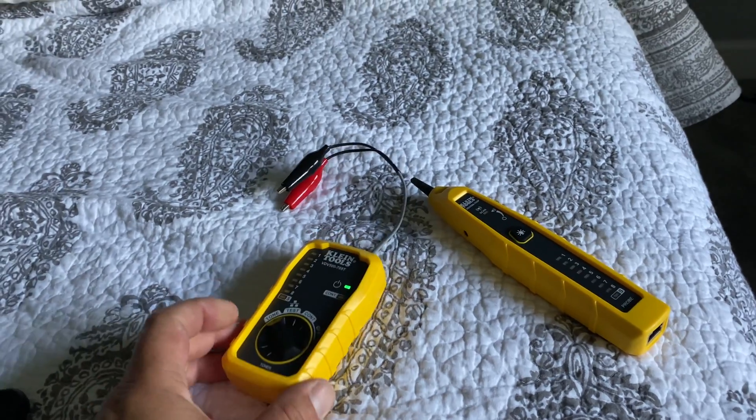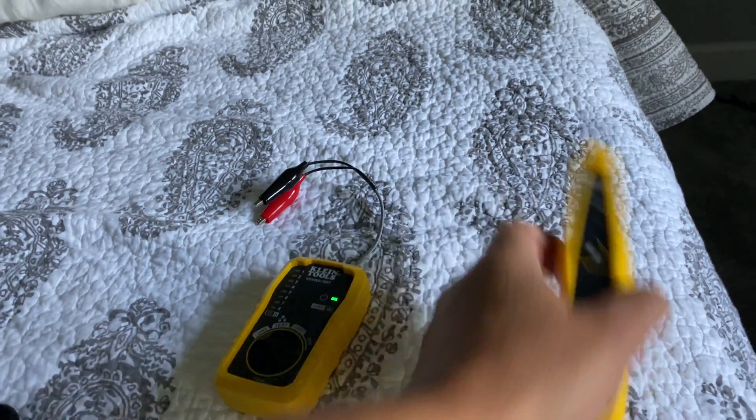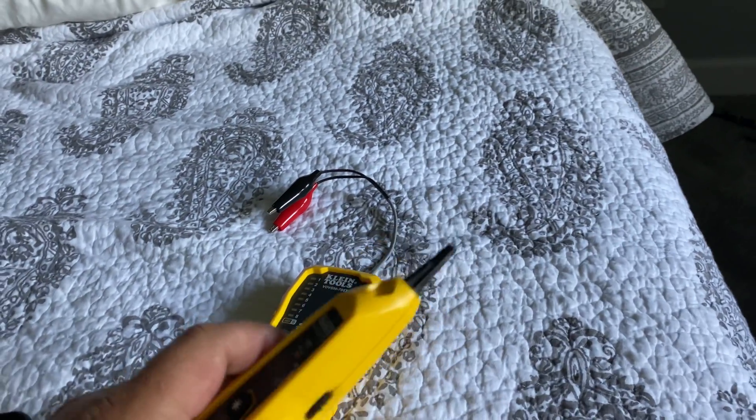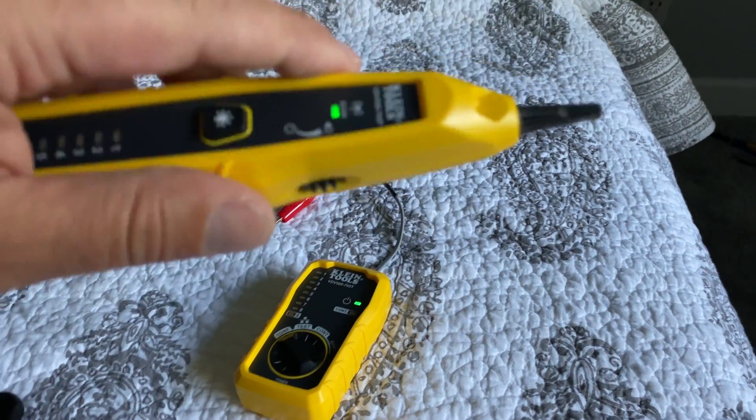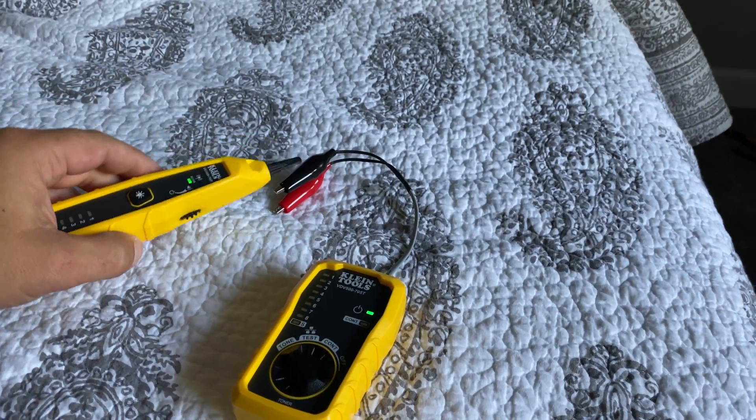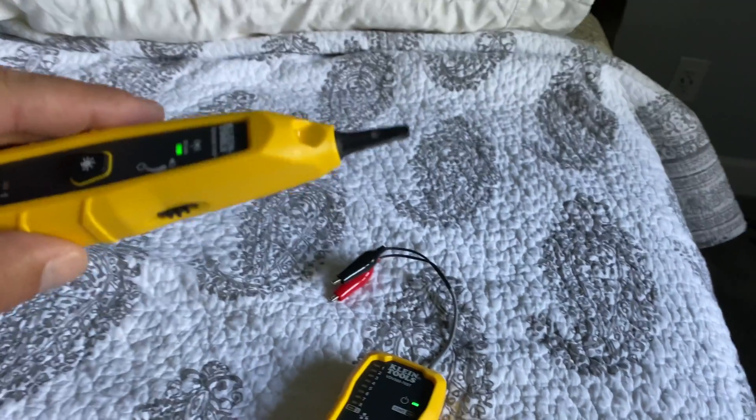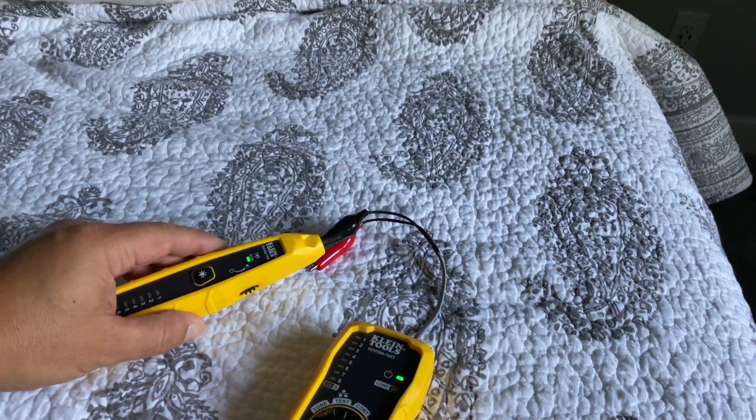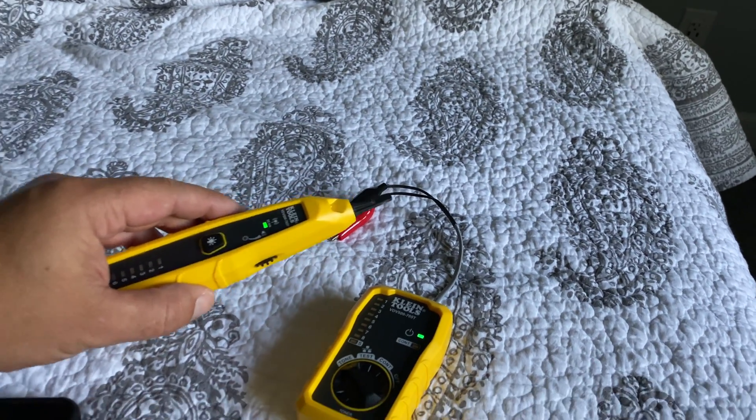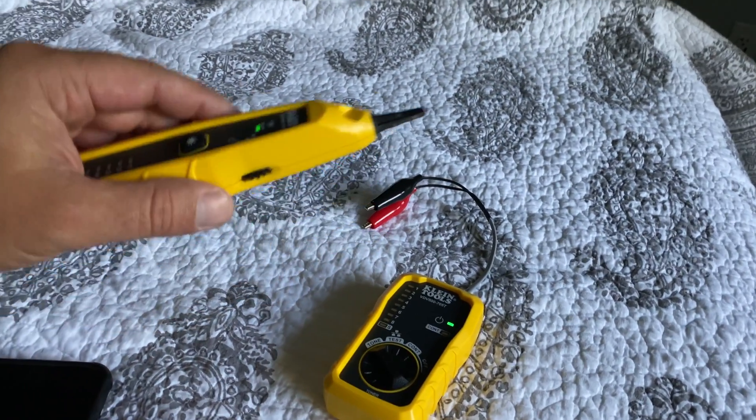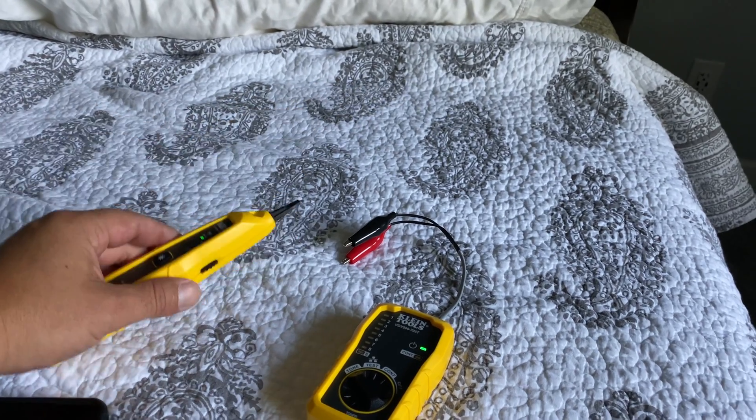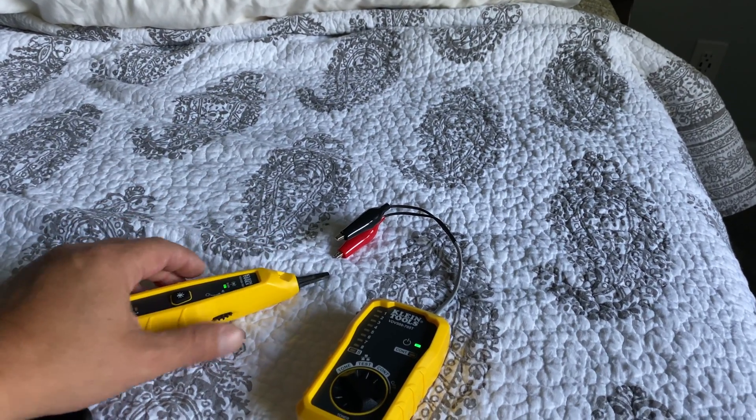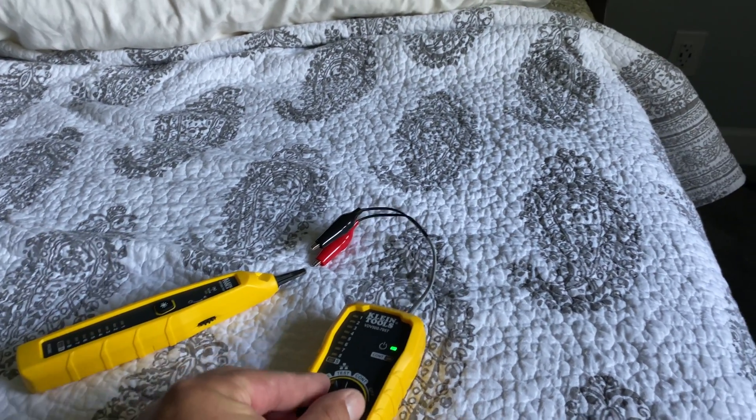So what you do is you set that one on tone and this is the sensor. As you get closer to these wires you get the tone. Let me show you one way this tool can be super handy. I'll hook it up and show you.